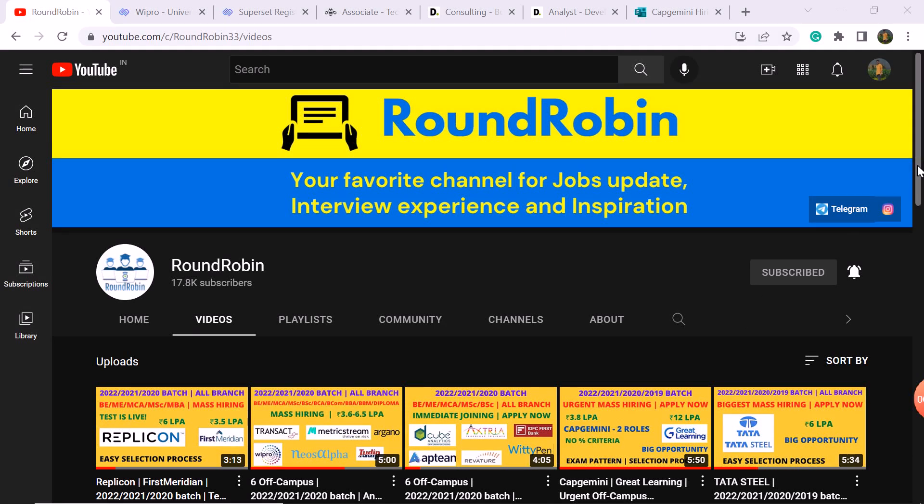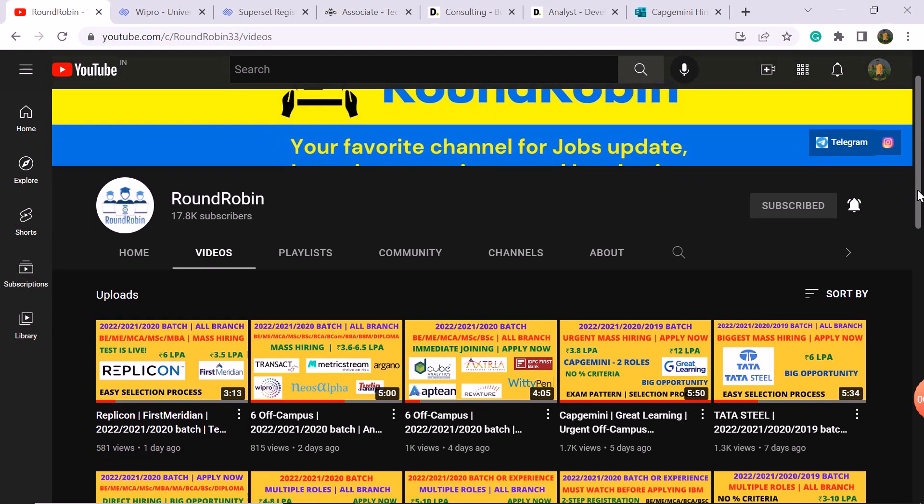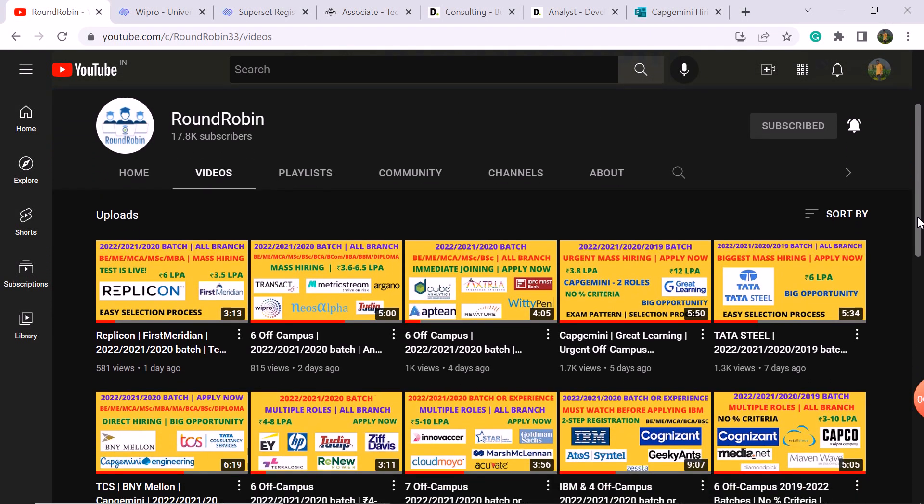Hey guys, welcome to my YouTube channel RoundRobin. Today we have 4 off-campus hiring updates from 4 big companies: Wipro, IBM, Deloitte, and Capgemini Engineering. I hope you will feel good today.